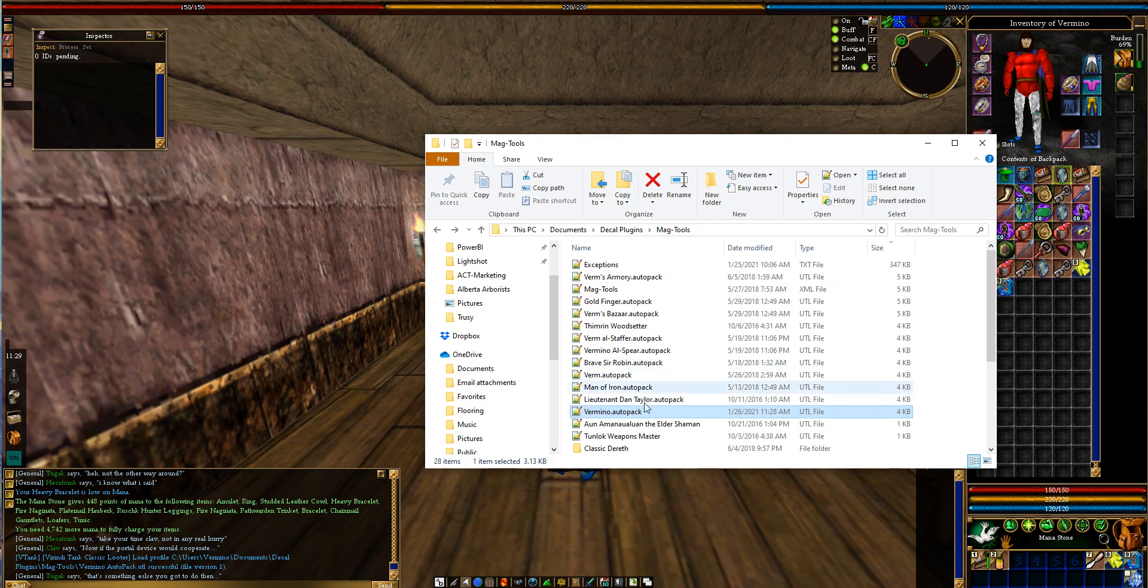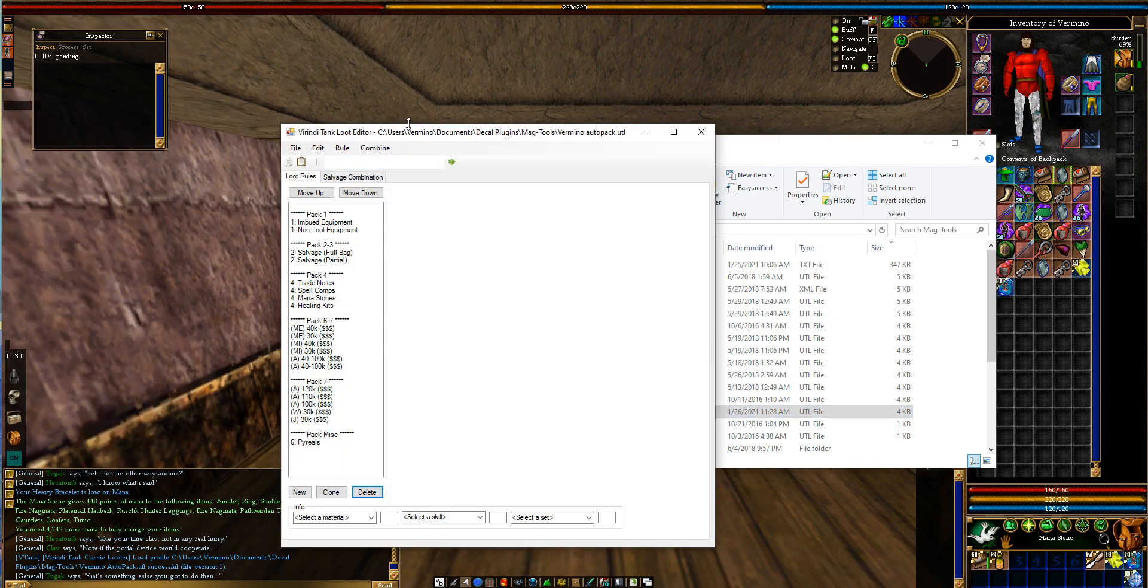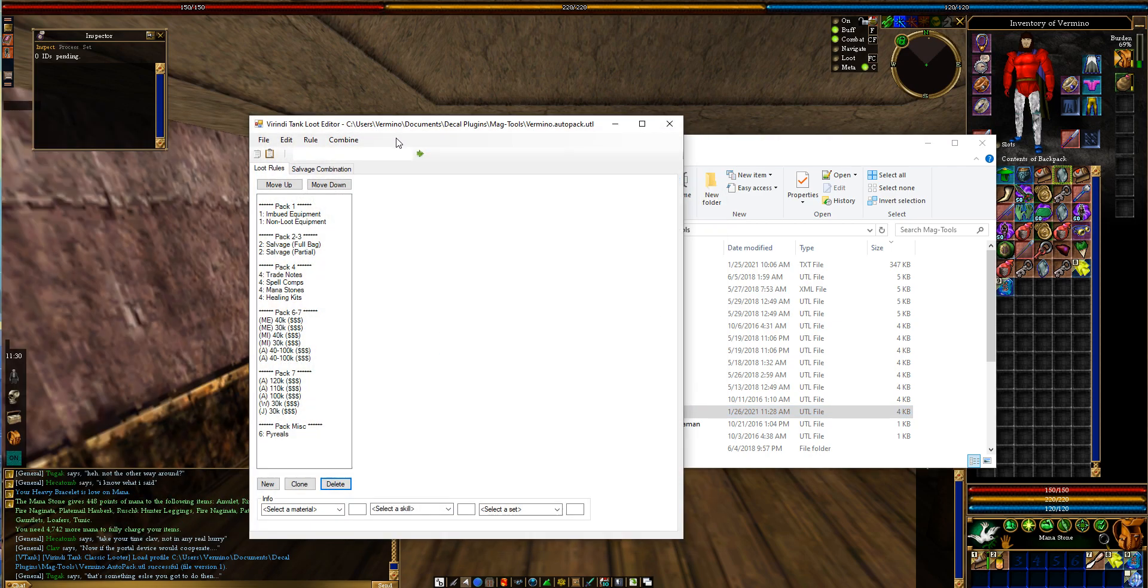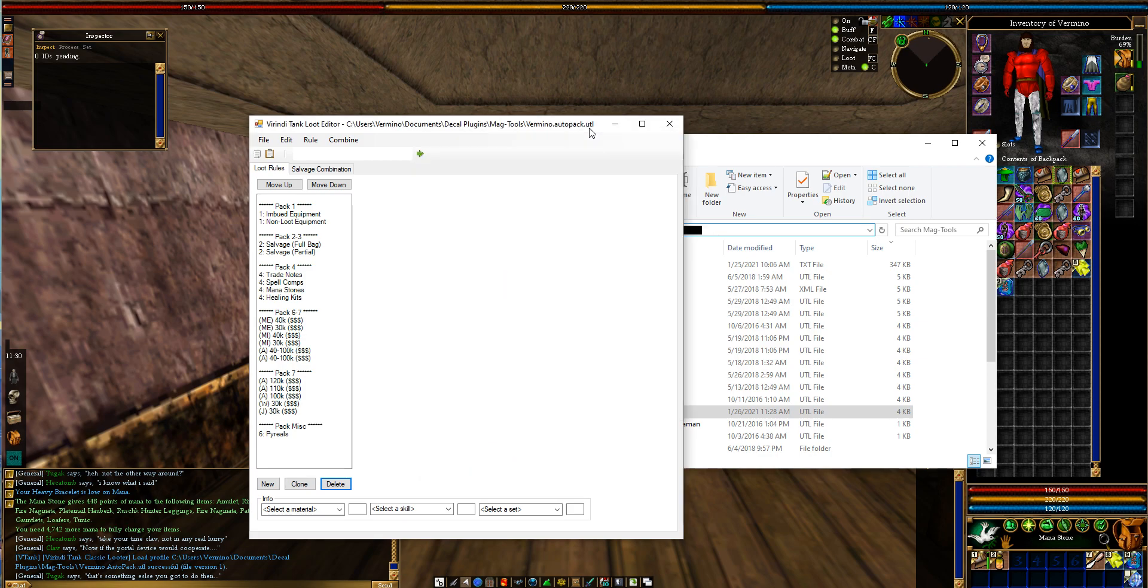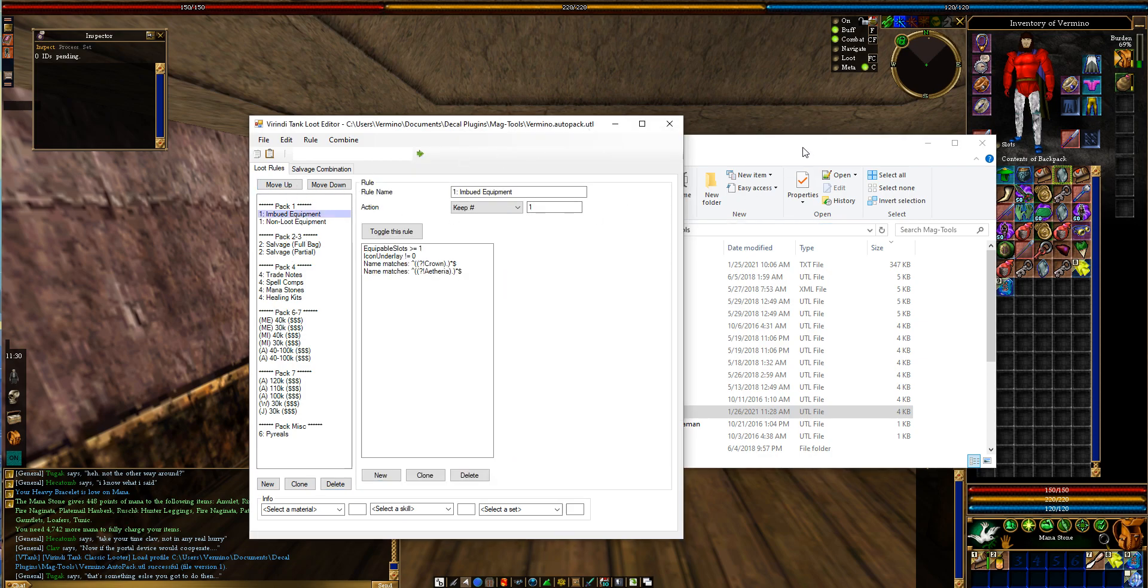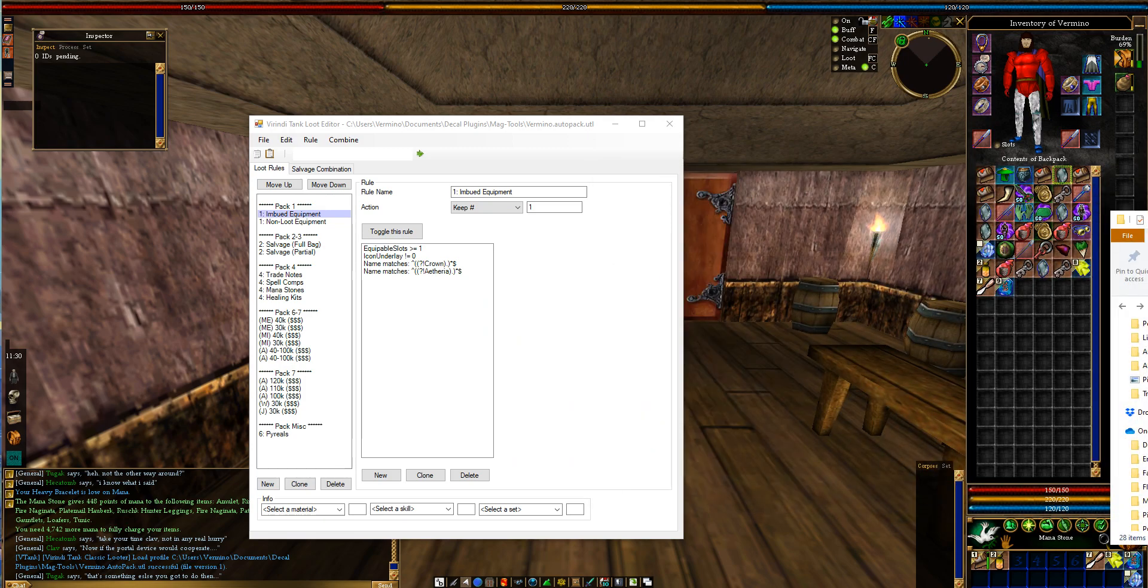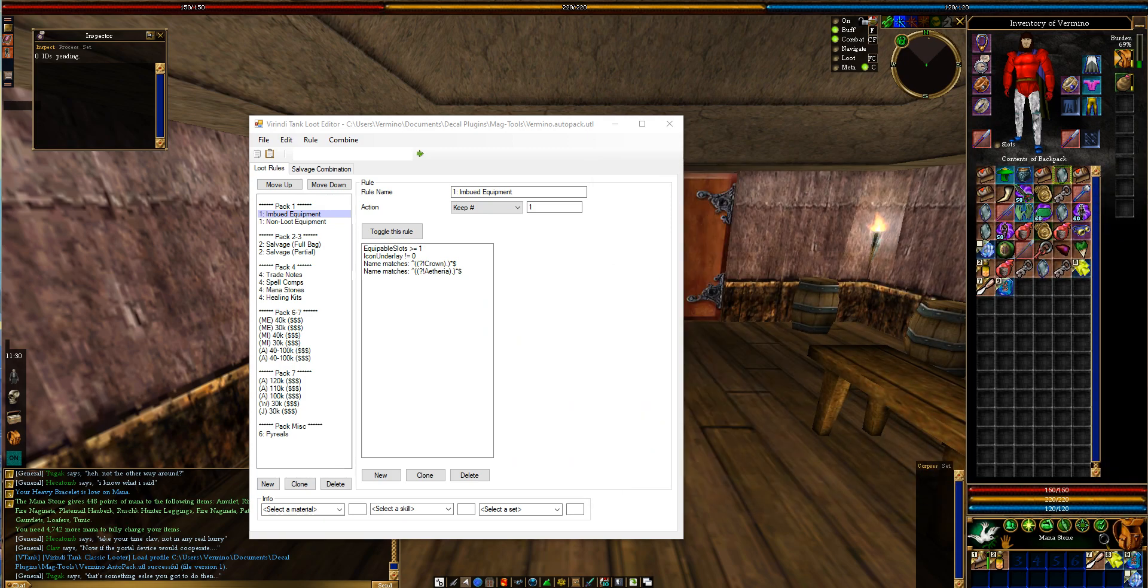So here is my auto pack. If I opened it up, which you can see right here in the Verendi Tank Loot Editor, you can see that this is the same path as this. This is my packs. Remember that if we look at this, let me move this over to the side. But the main pack, the main backpack,